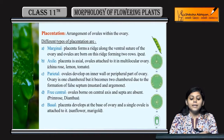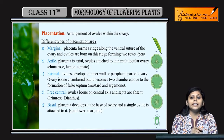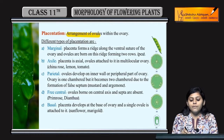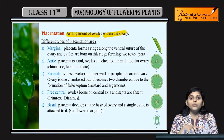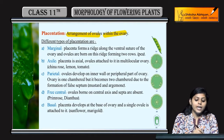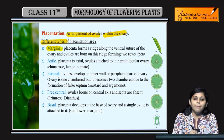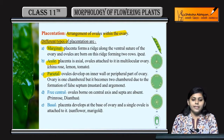Next topic is placentation. Placentation kya hota hai — it is the arrangement of ovules within the ovary. Ovary ke andar ovules ki arrangement kaisi hai, wo hota hai placentation. There are different types of placentation: marginal, axial, parietal, free central, and basal.